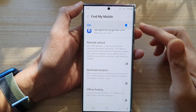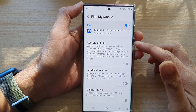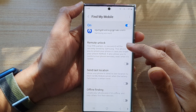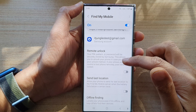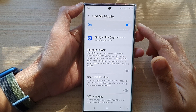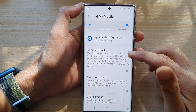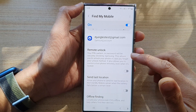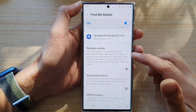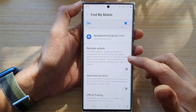Hey guys, in this video we're going to take a look at how you can enable or disable Find My Mobile remote unlock on the Samsung Galaxy S22 series.